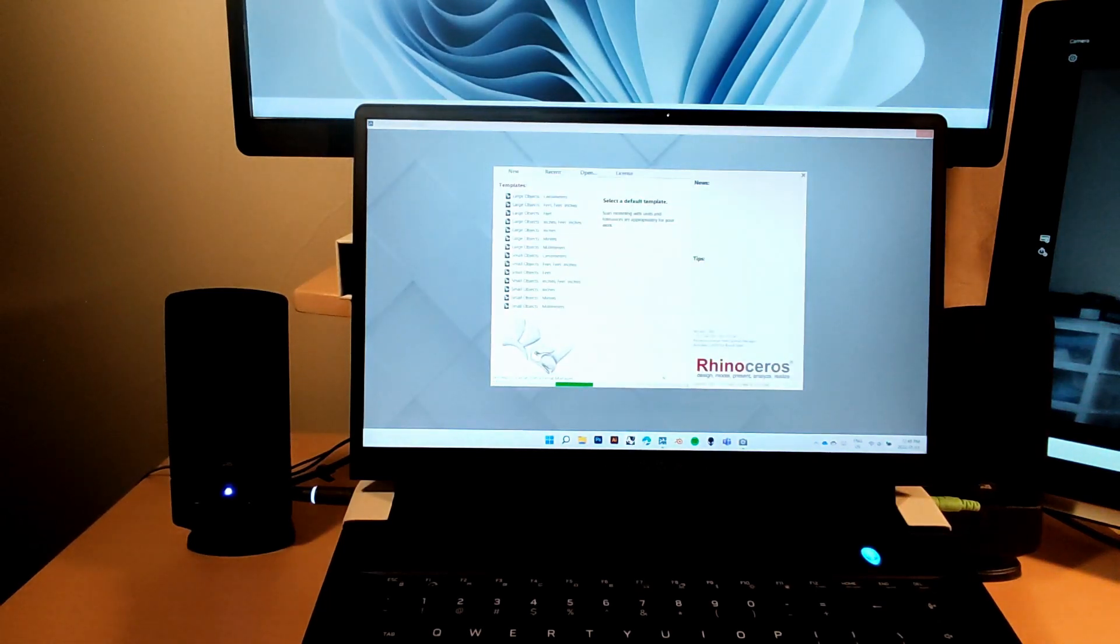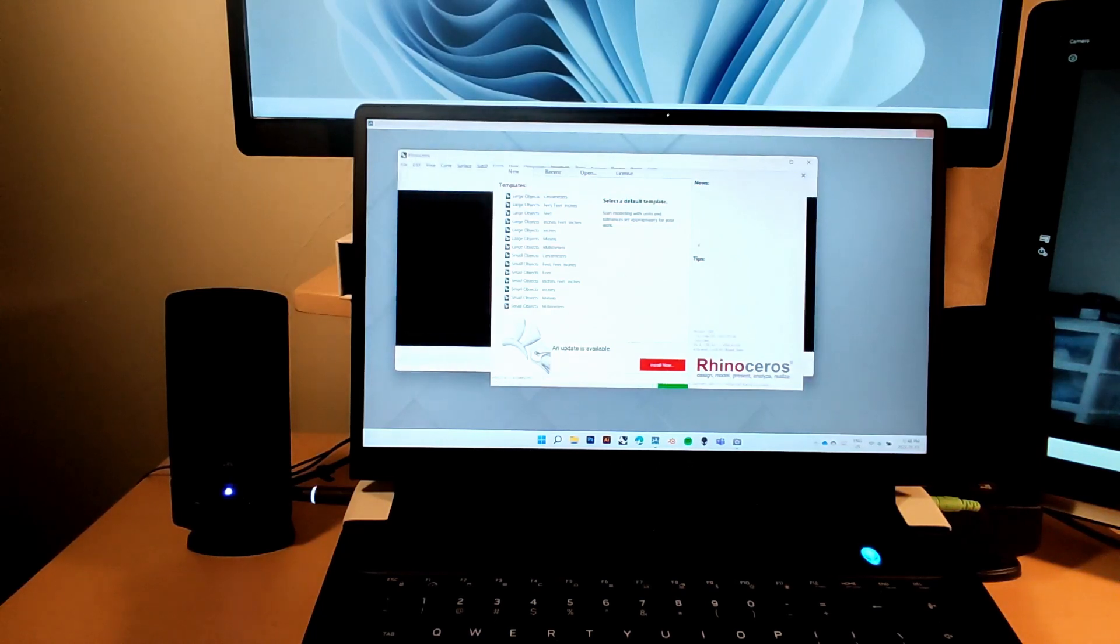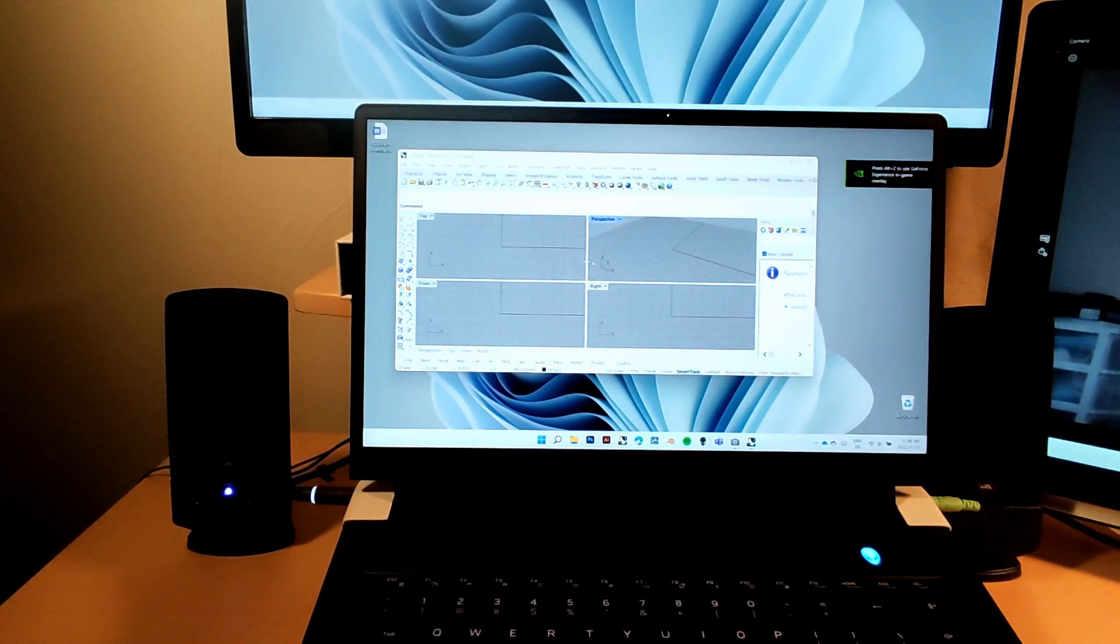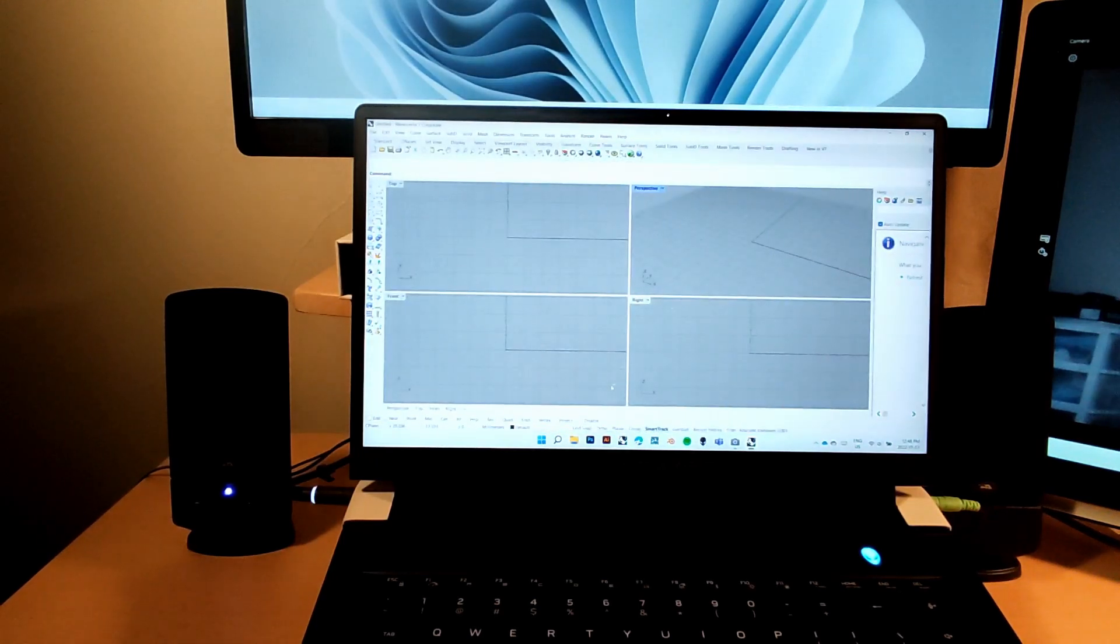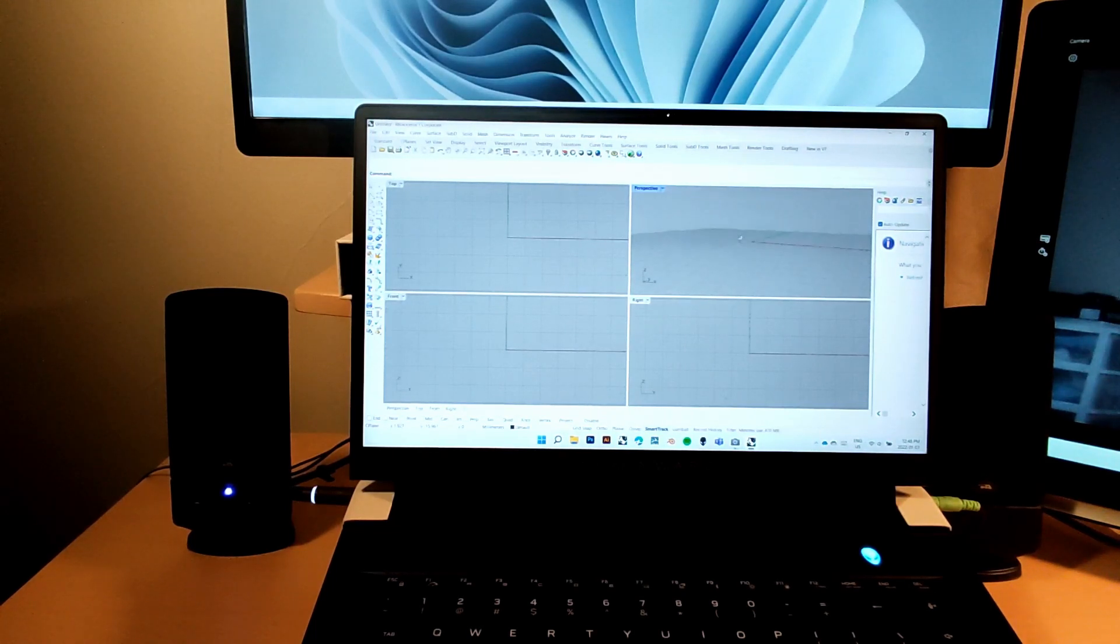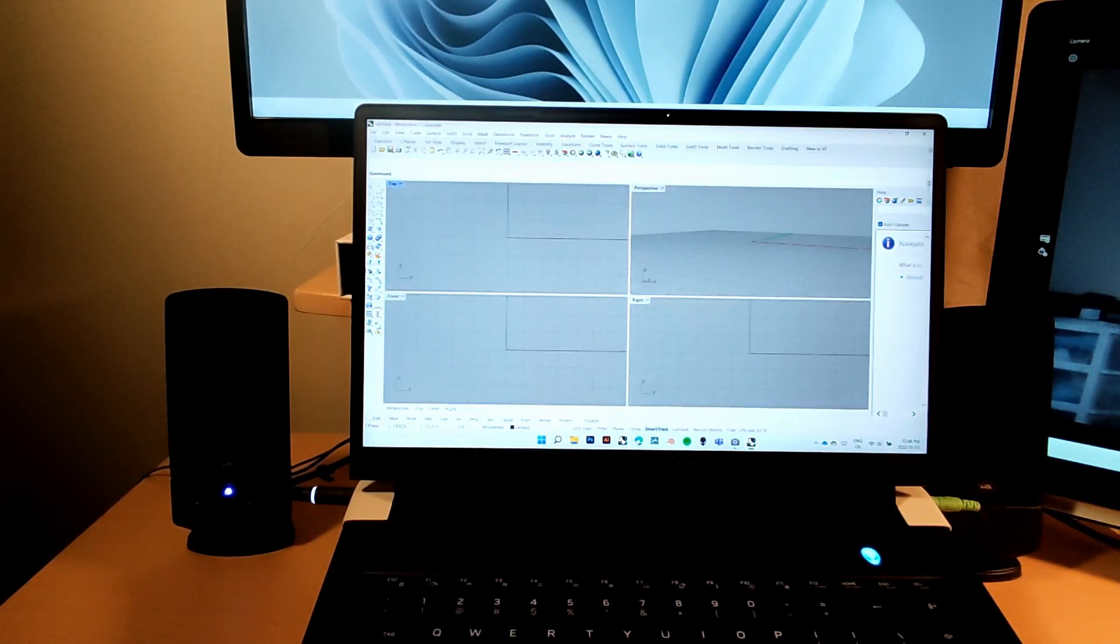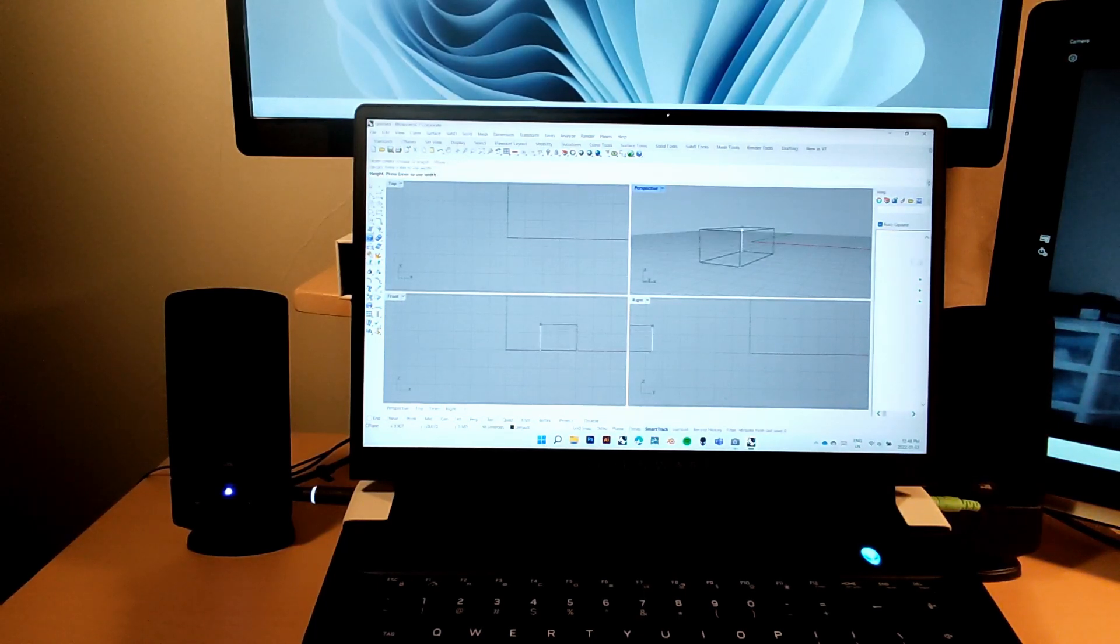Here we have Rhino booting up, and you've got all your templates here. Something odd for Rhino is that the GeForce game overlay starts when you run Rhino, but I don't know why. You have everything in Rhino. In first year architecture you only work from top view and you draw your lines and do vector diagrams, everything's 2D.